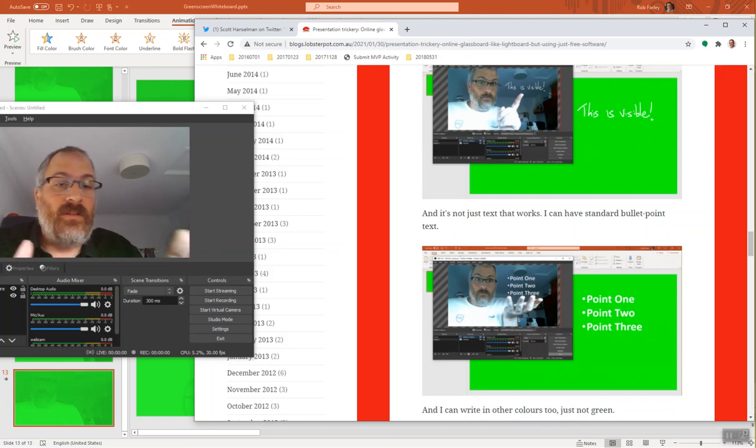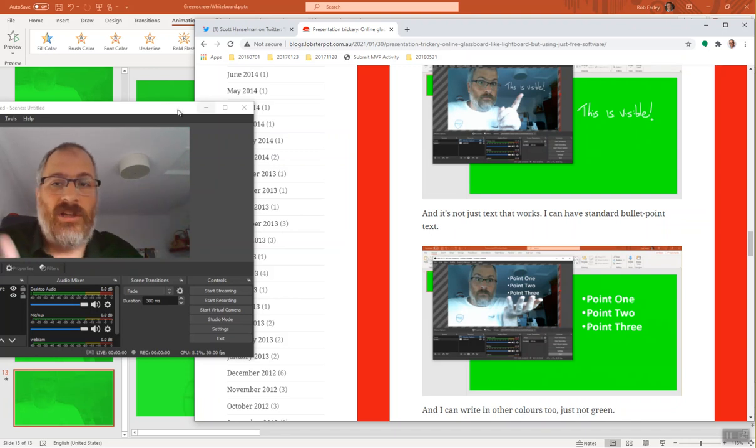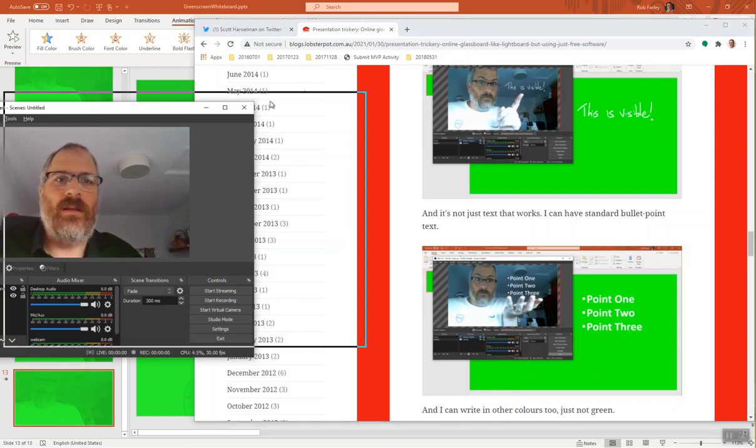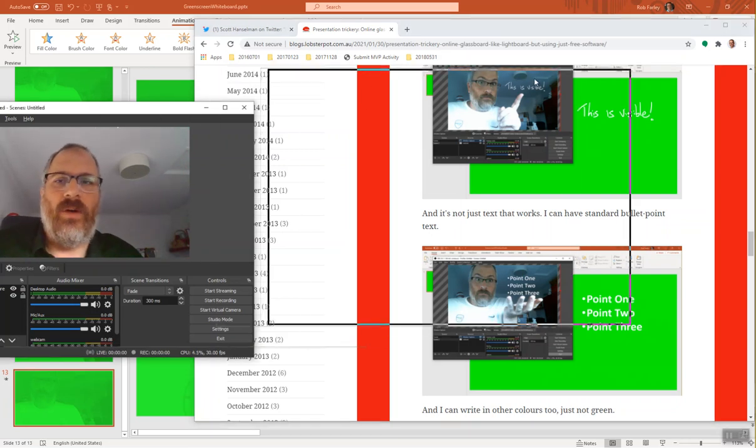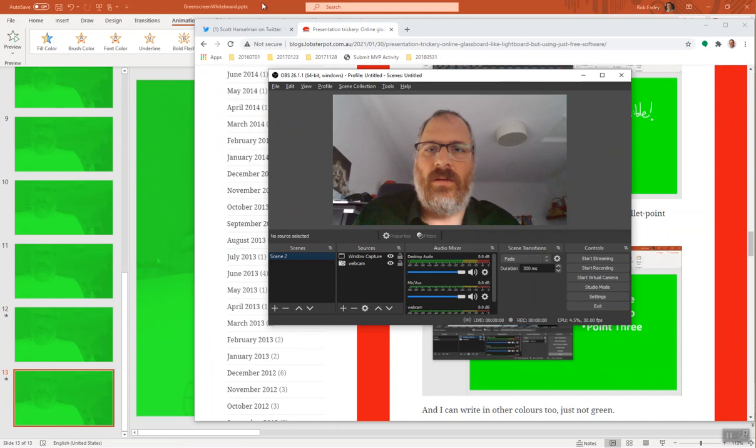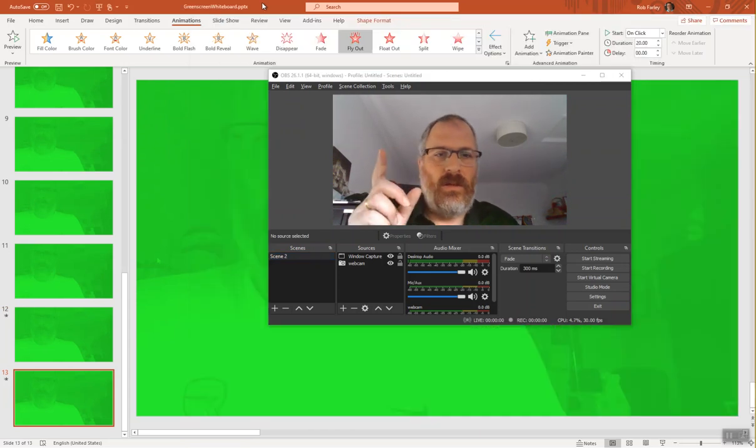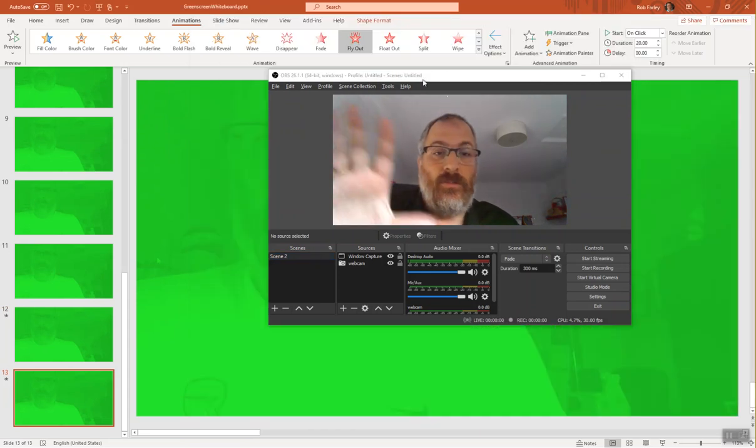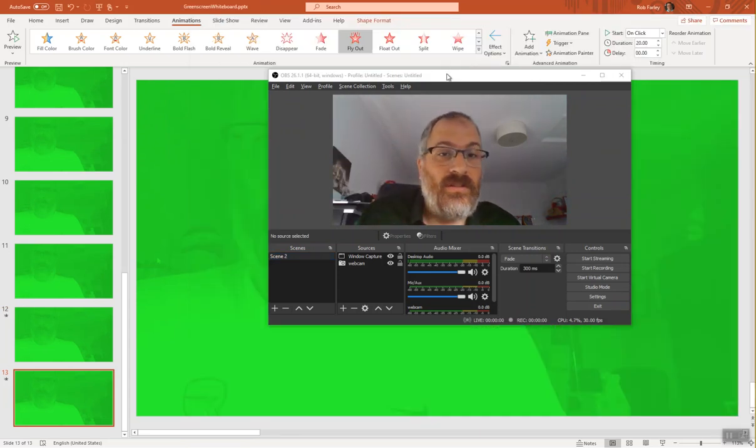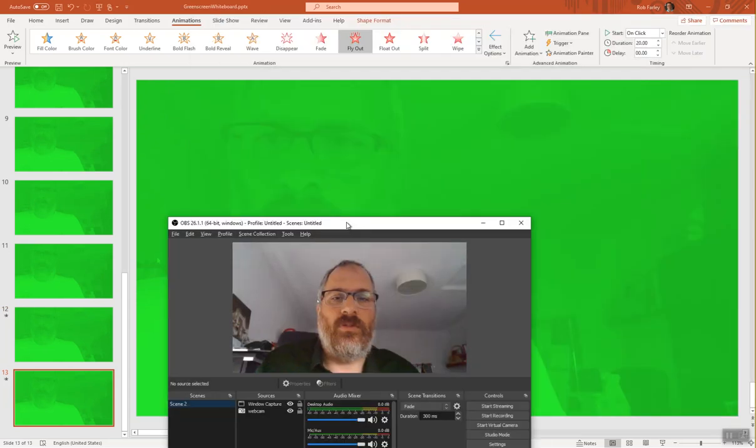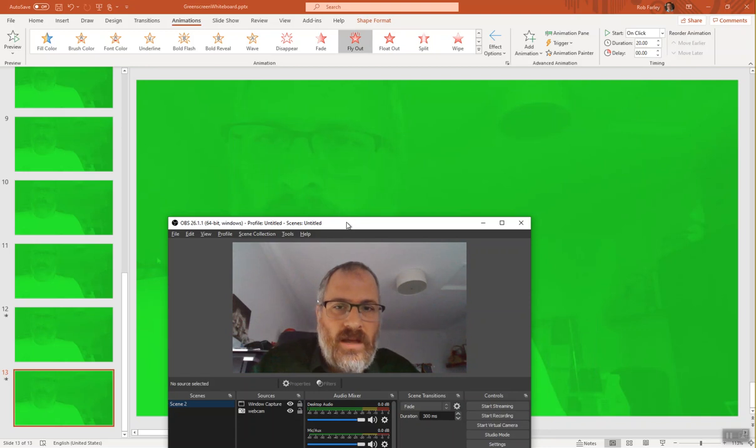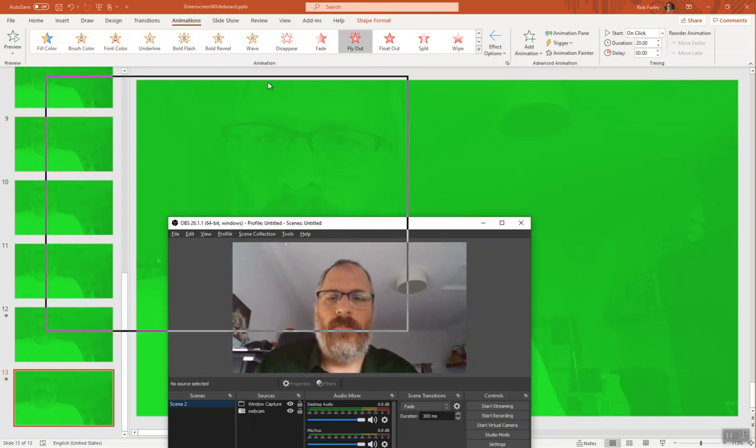Terrific, not a problem. I'll show you how I do that. And the way that I do it, let's go across to my green screen whiteboard PowerPoint presentation where I've already got a cutout of where I am so that I know what's going on.